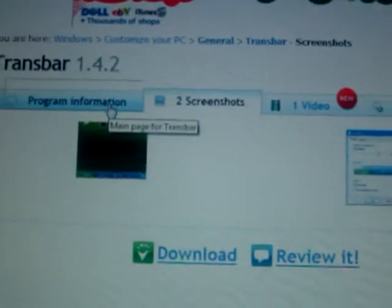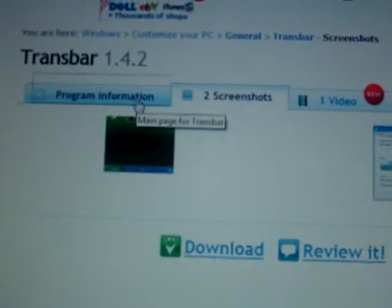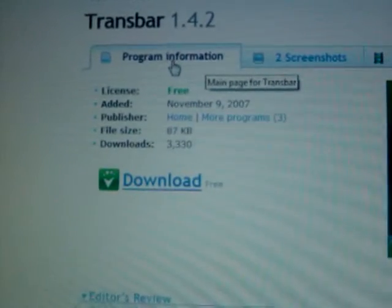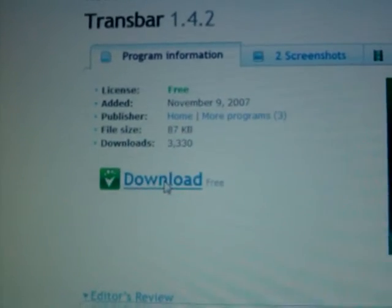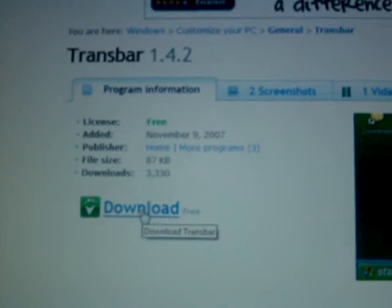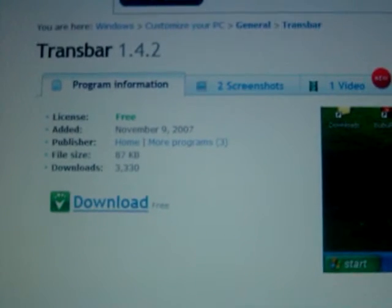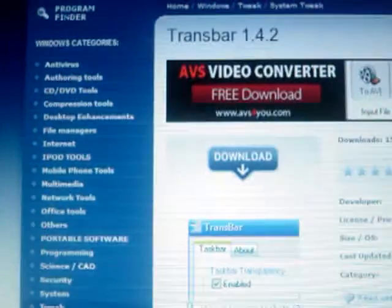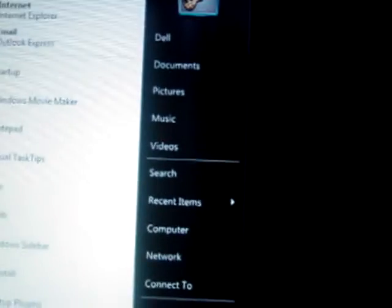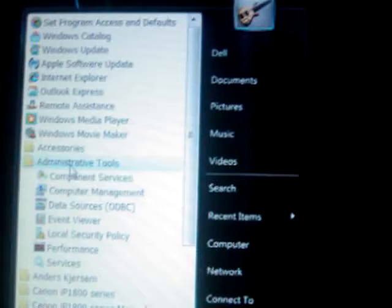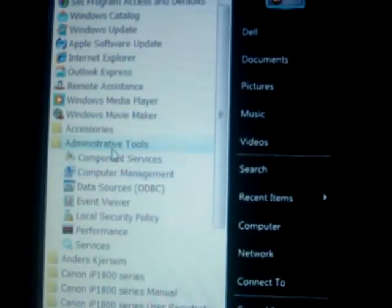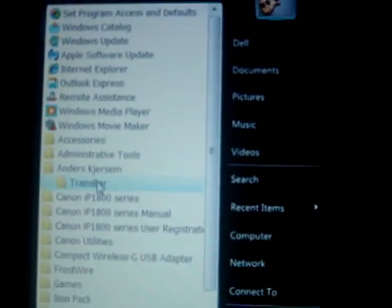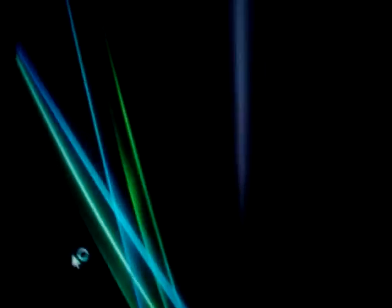Alright. Now you want to just click on download. And then download it. I already have it here, so I'm going to open it.